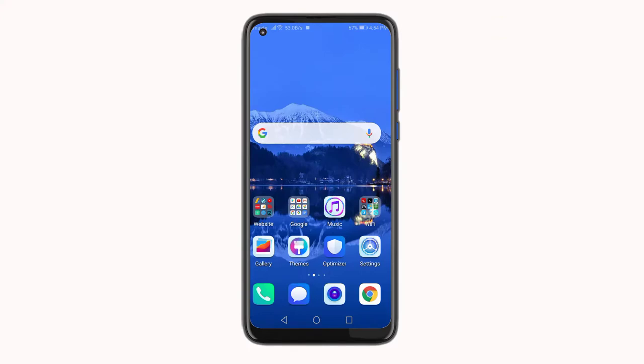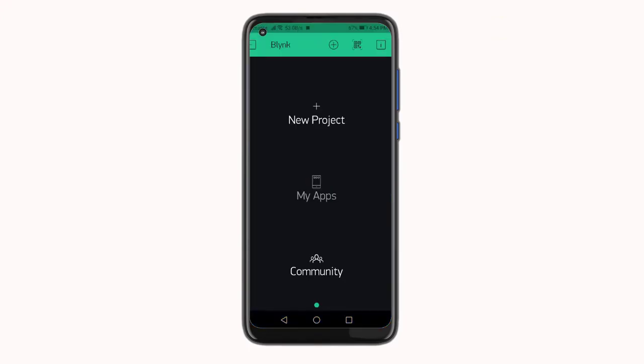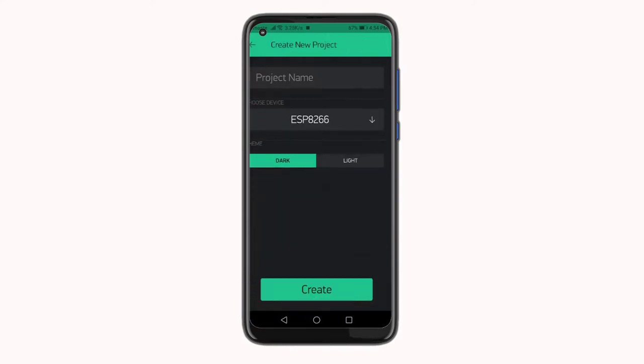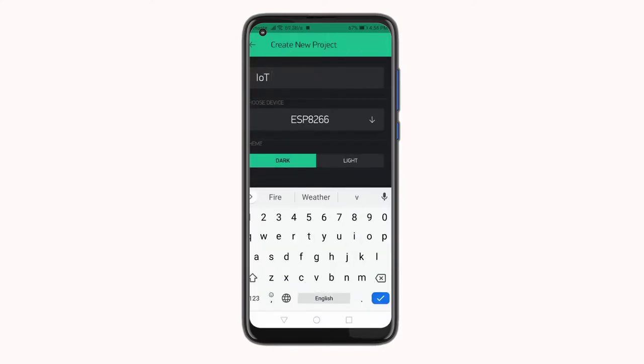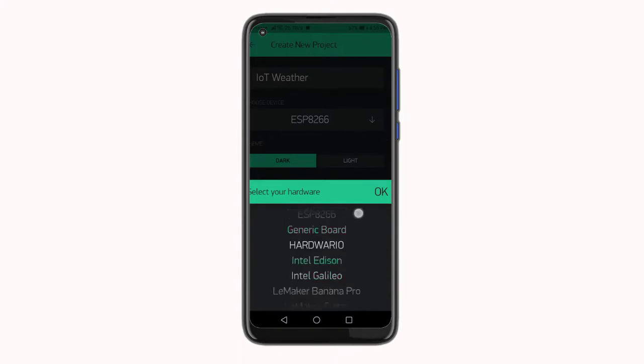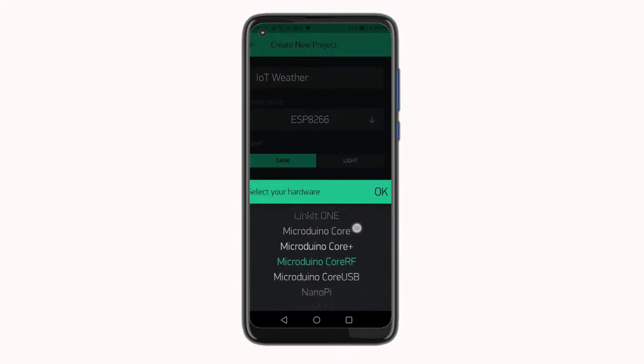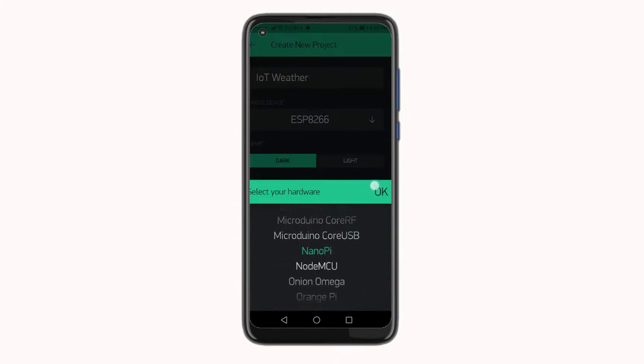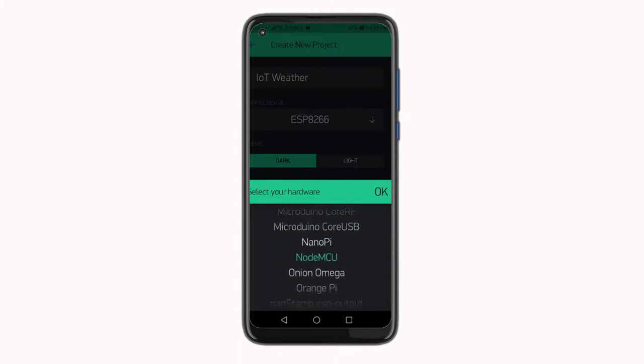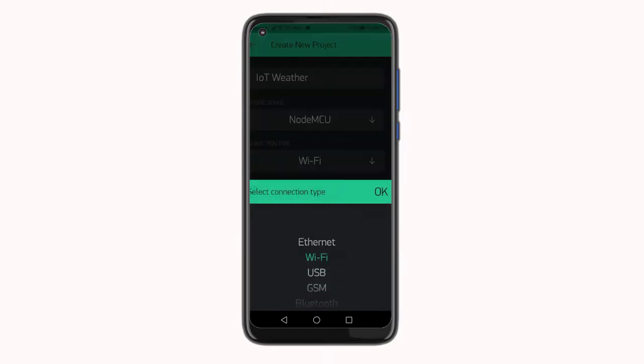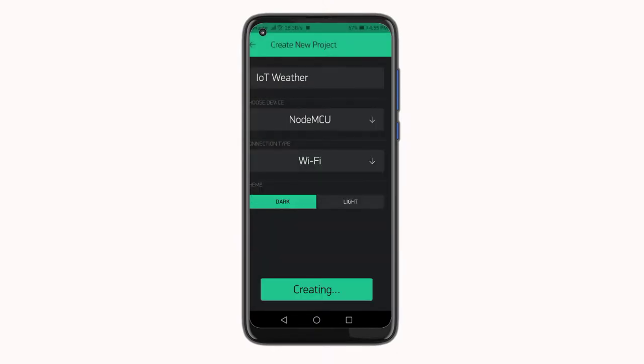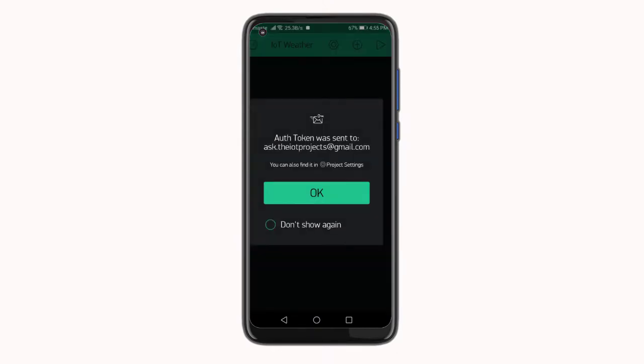So first of all, go to the App Store or Play Store and download the Blynk application on your smartphone. Now log in to the Blynk application using your email address. Now you can create a new project, after which you will see a pop-up which says authentication token was sent to your email address, which we will use later in the programming.